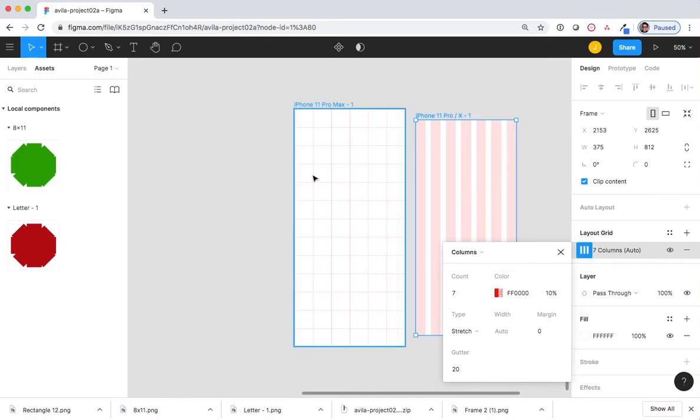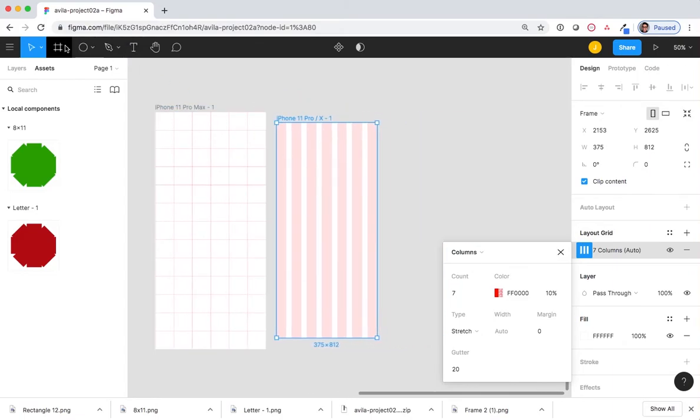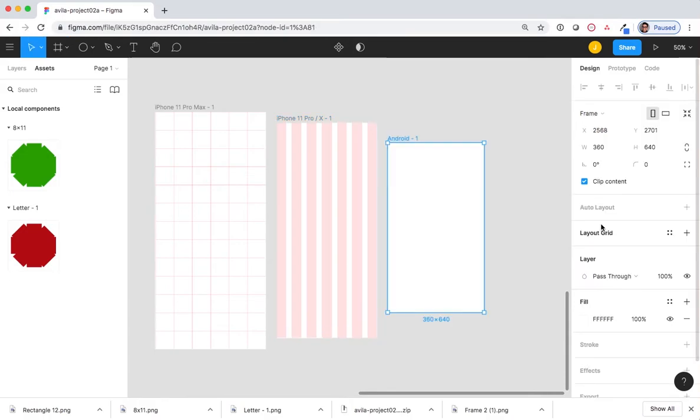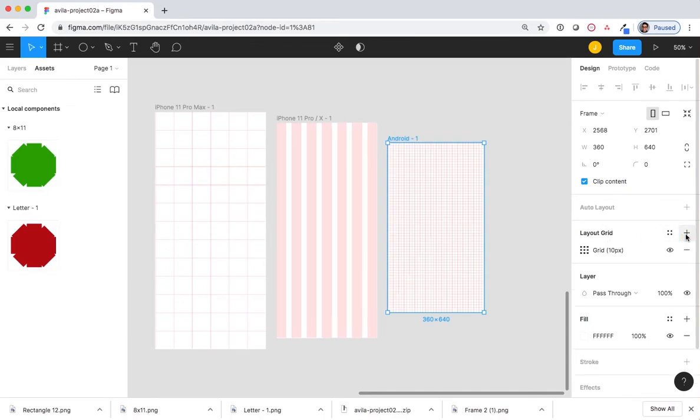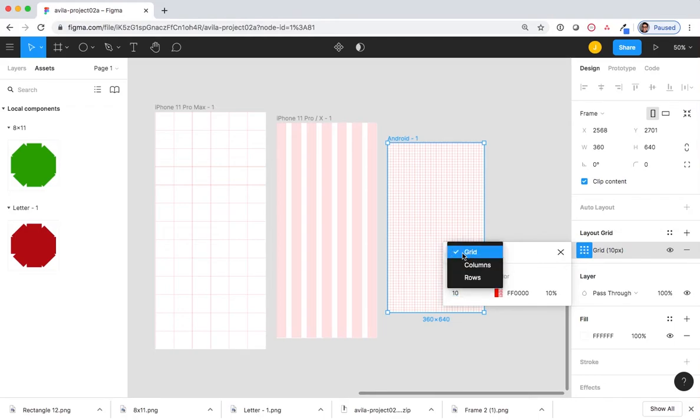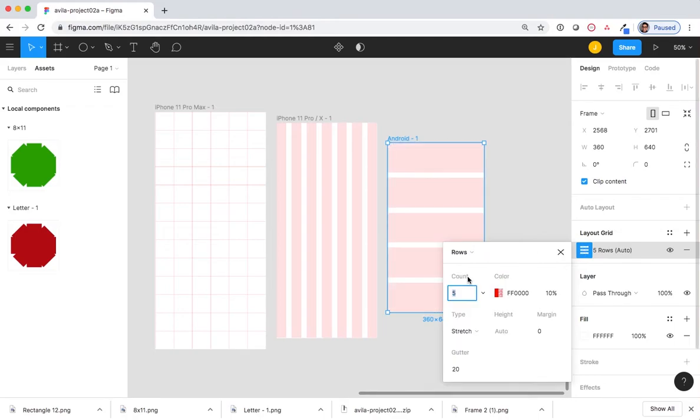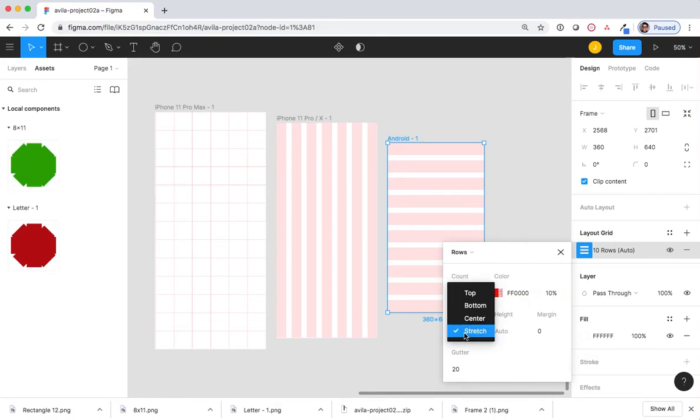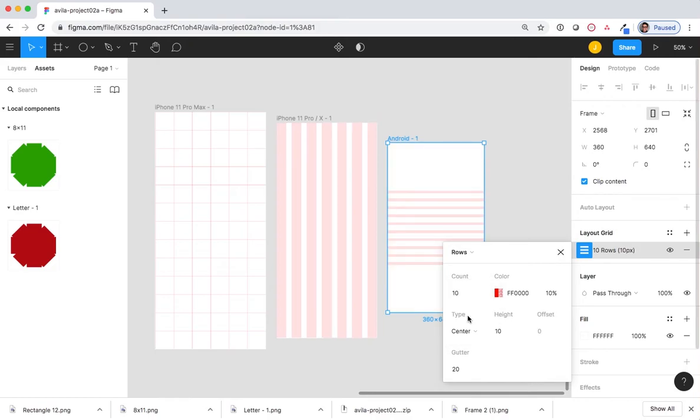And finally, I will make one last frame using Android as my preset. Select layout grid. Change that from grid to rows. Change the count from 5 to 10. And this time, I will change the type from stretch to center. Notice how the thick rows become thinner.